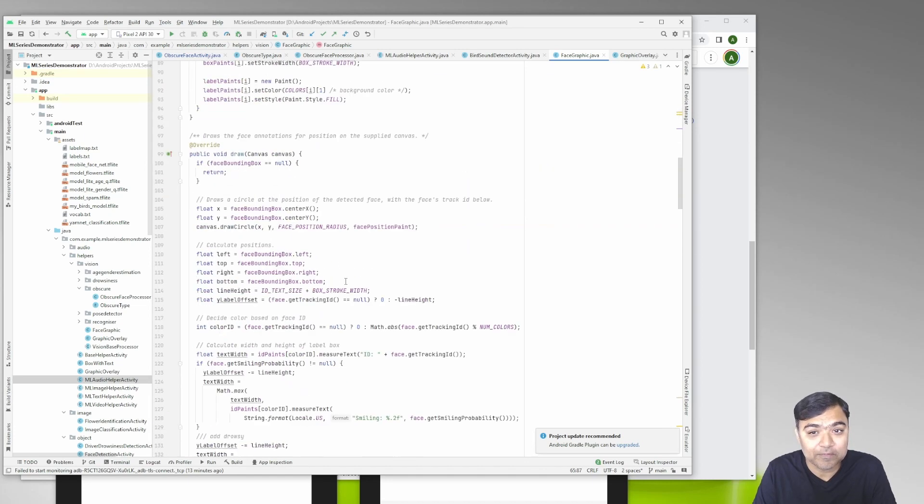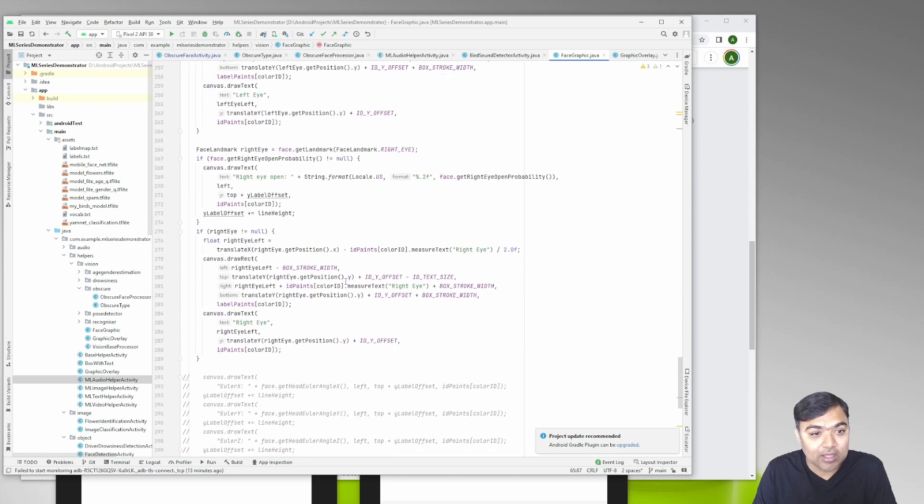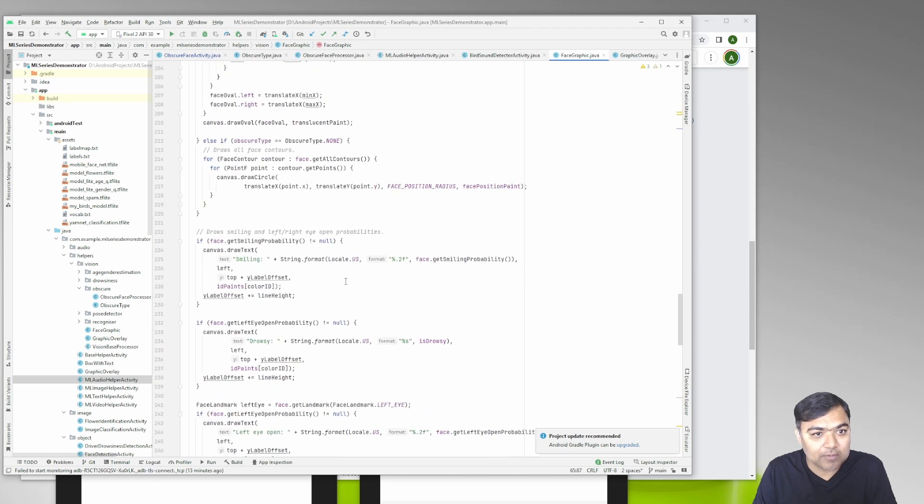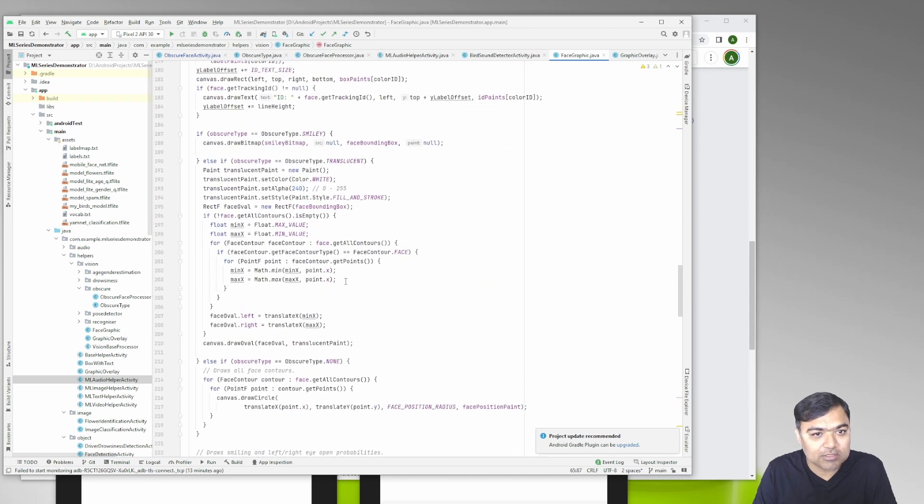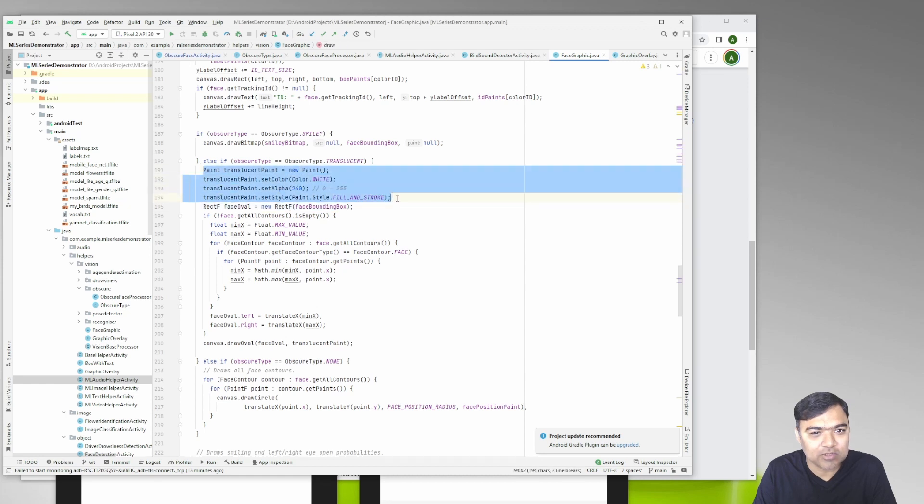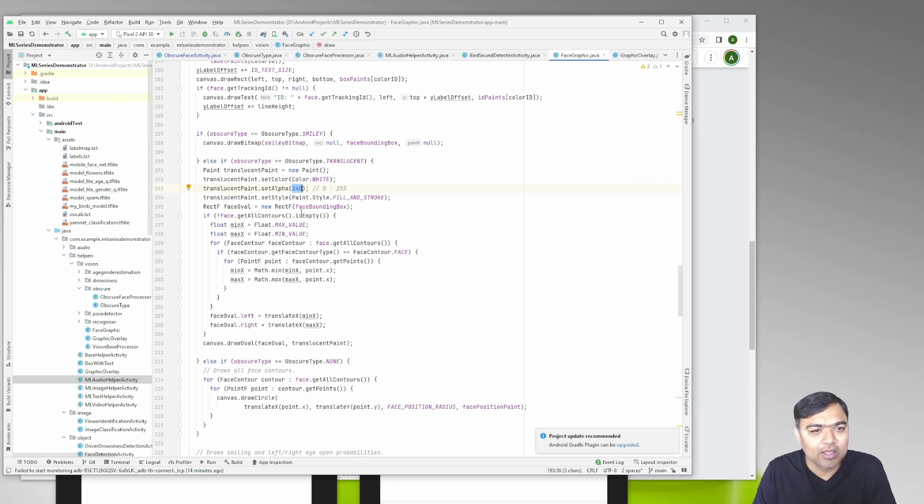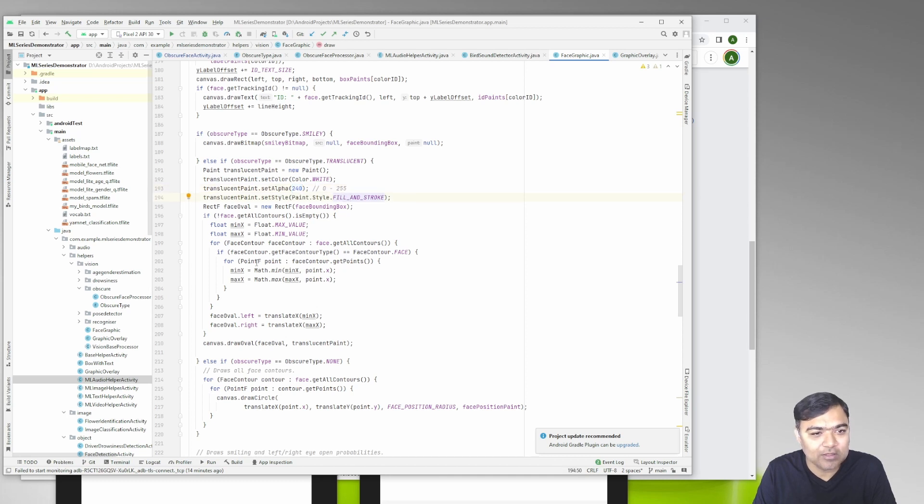If the obscure type is translucent we have a little work to do. We create a paint object - this also can be done and kept initially. We're using 240 as the alpha value, so to be between 0 and 255. The paint style is fill and stroke, the color is white.